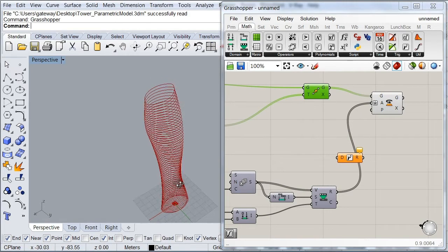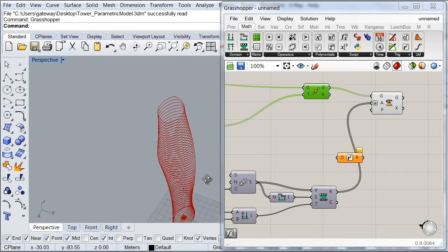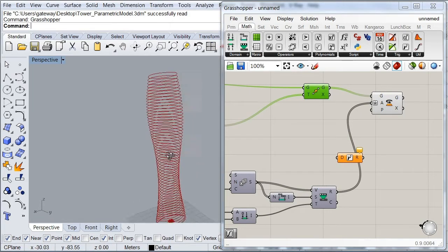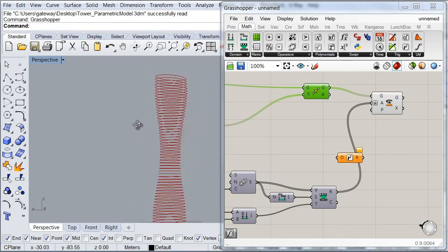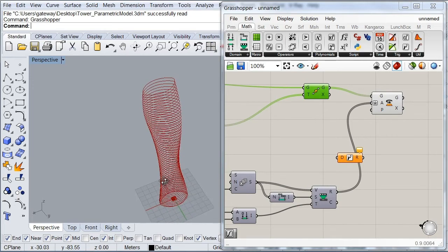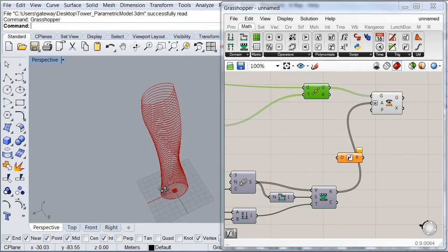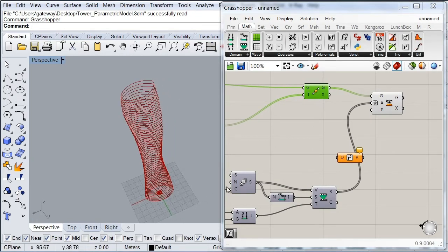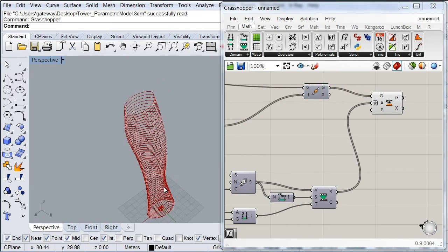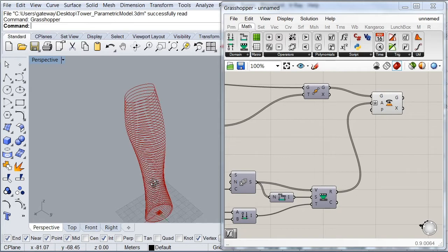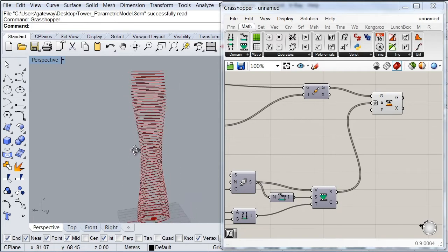OK, so now as you can see here, our slabs are being rotated. OK so this looks good, but as you can see, these rotations are happening in a linear way.